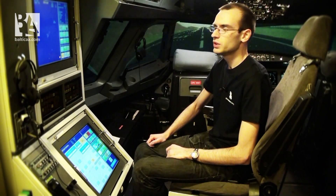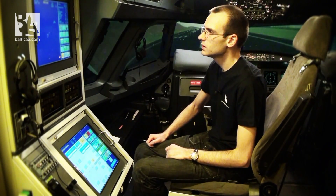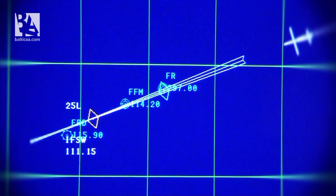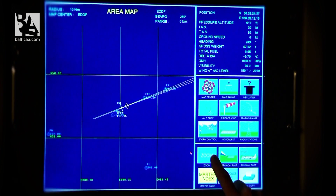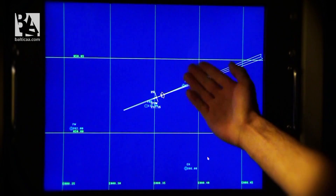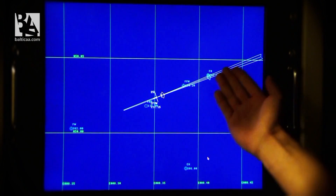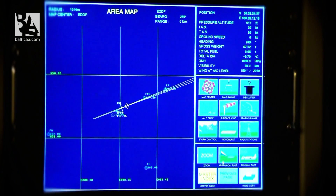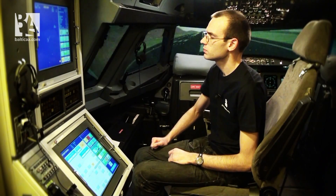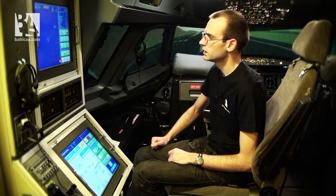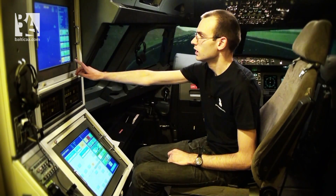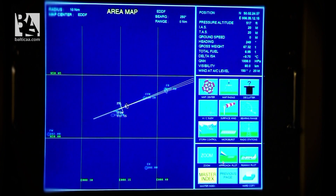The instructor has the opportunity to watch the entire flight on the map. Here you can notice the aircraft position and the radio stations, like VOR, NDB, ILS, and more. Each simulator also has the possibility to print a hard copy, which is very useful for debriefing.